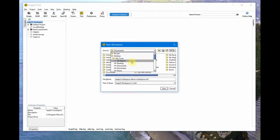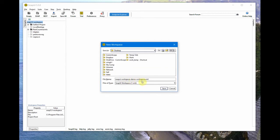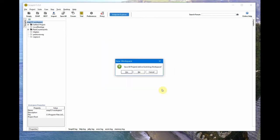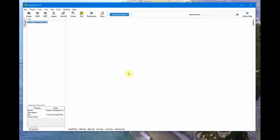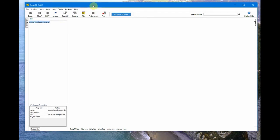I'll save this on my desktop as 'SoapUI Workspace Demo' and save it. It asks to save all projects before switching workspace — I say yes. It creates and opens the newly created workspace for me. Let's go ahead and add one project.